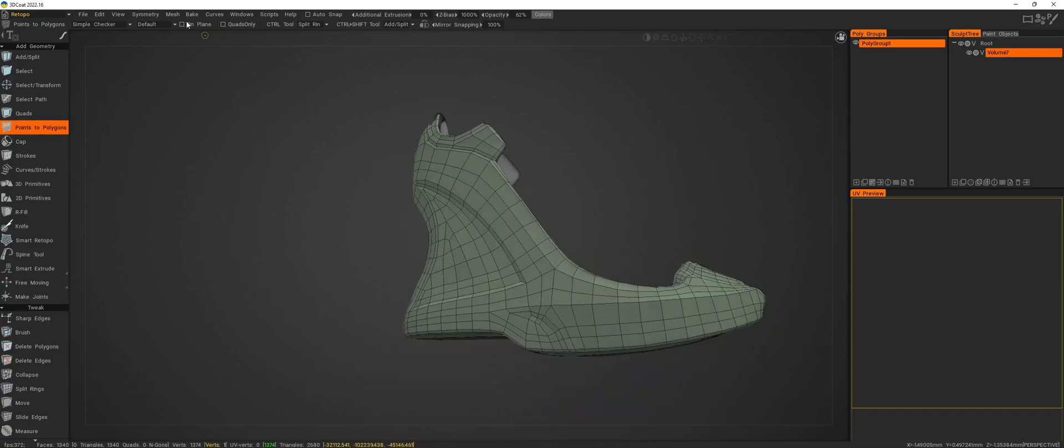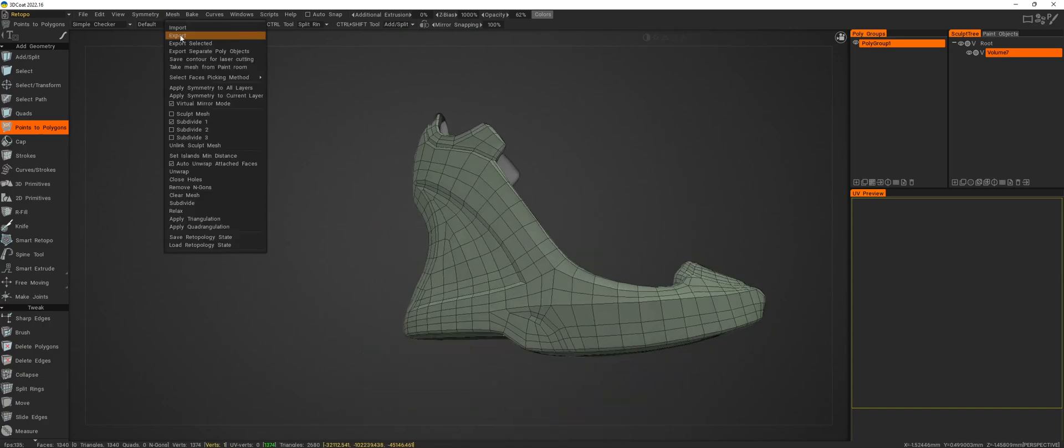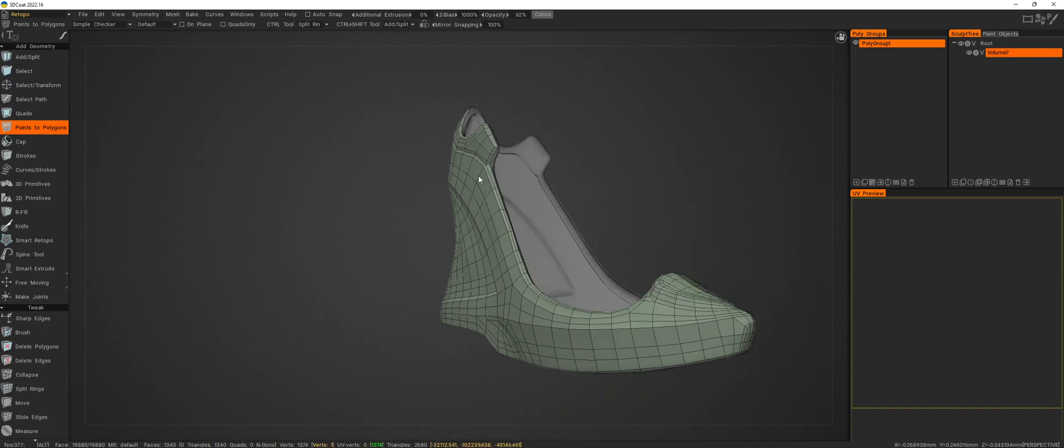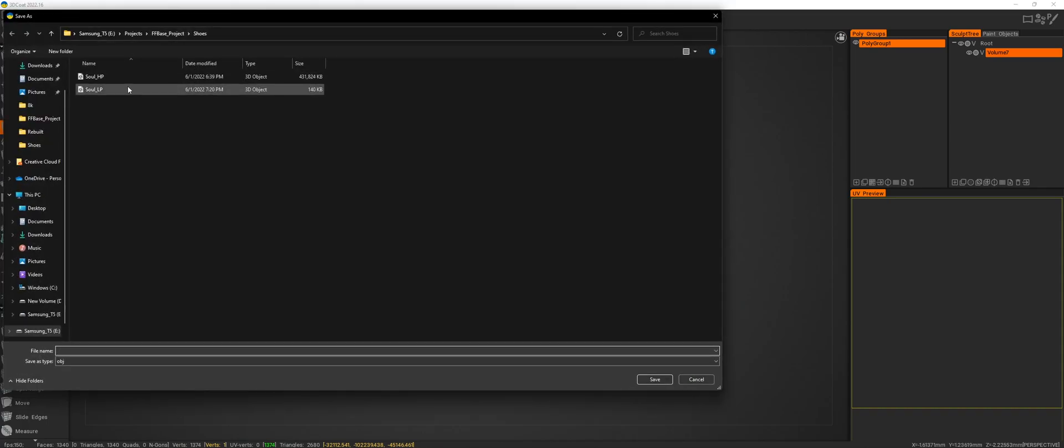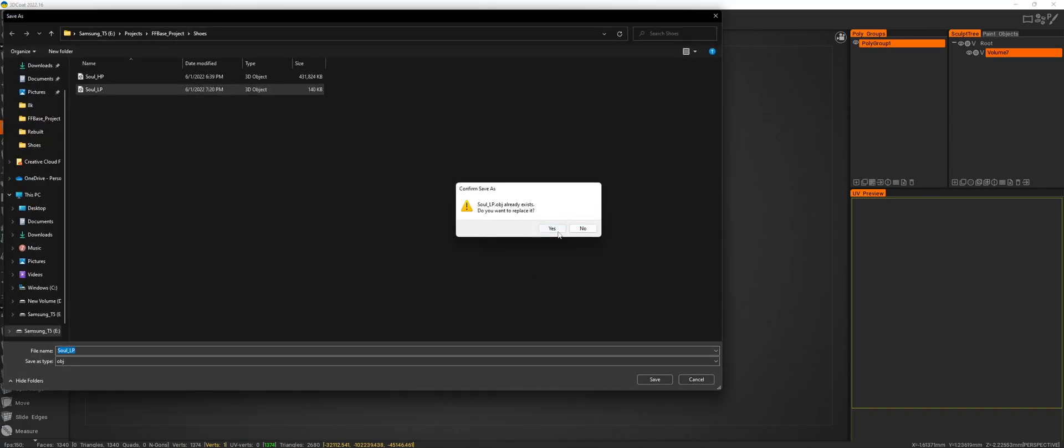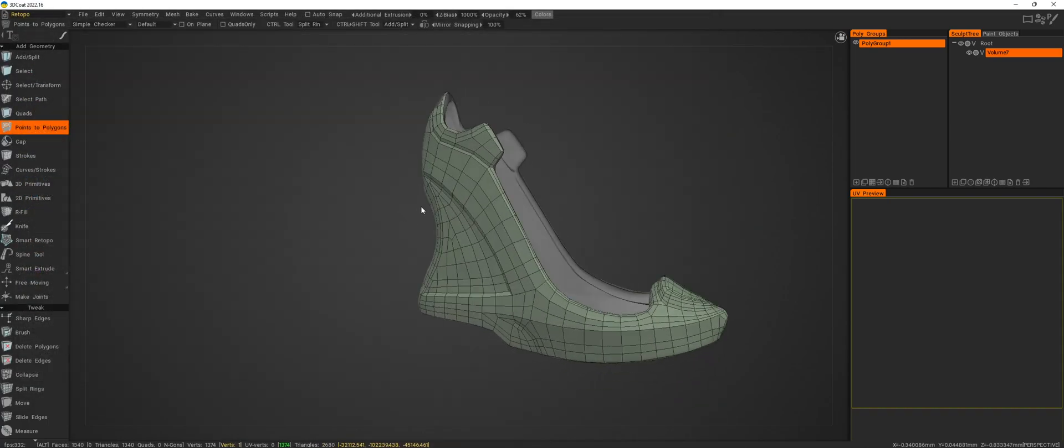Alright. What you're going to want to do is go to mesh, apply symmetry to all layers, then go to mesh export and export it as your low poly.